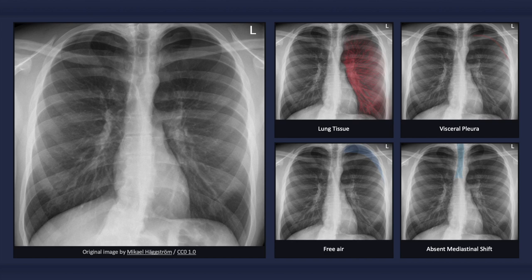Supine X-rays lack sensitivity for detecting pneumothorax and should not be relied upon if negative. If the patient cannot stand, then a lateral decubitus X-ray should be taken with the affected lung facing upwards.